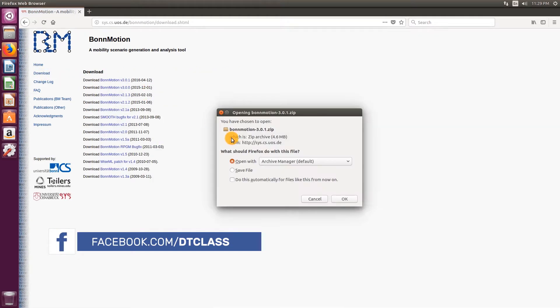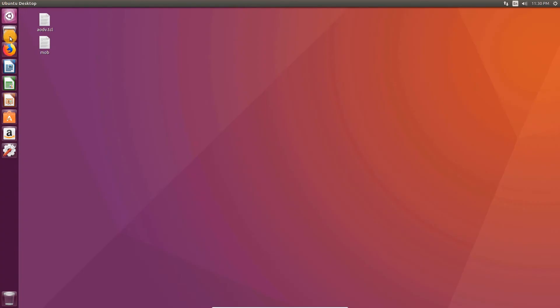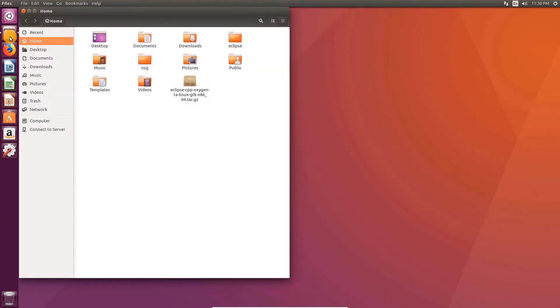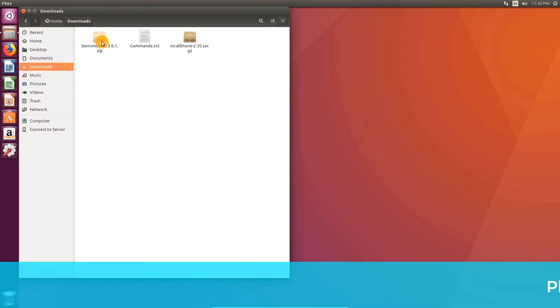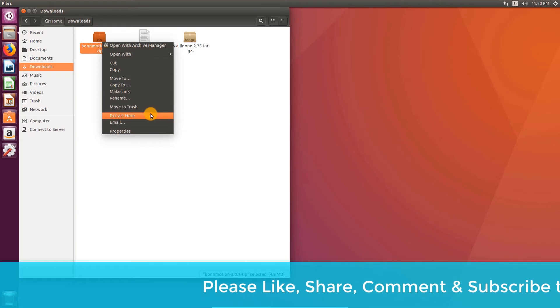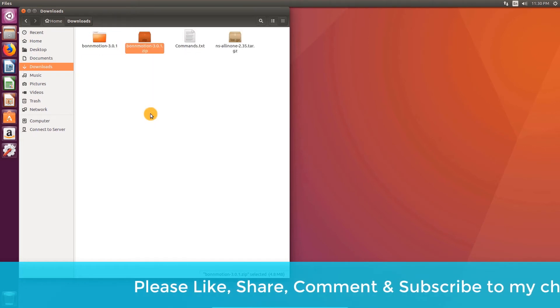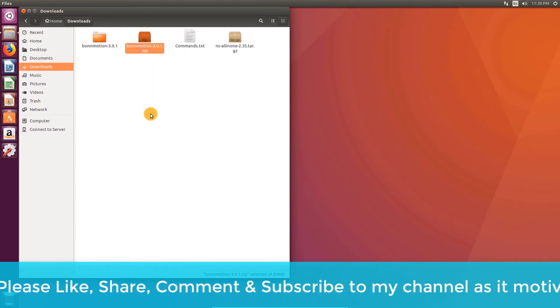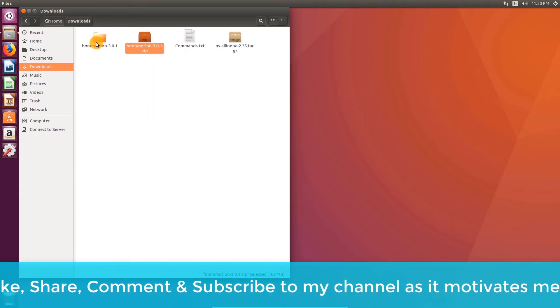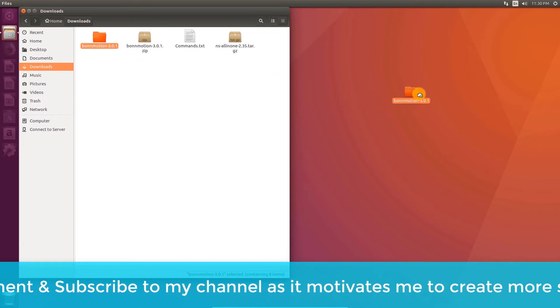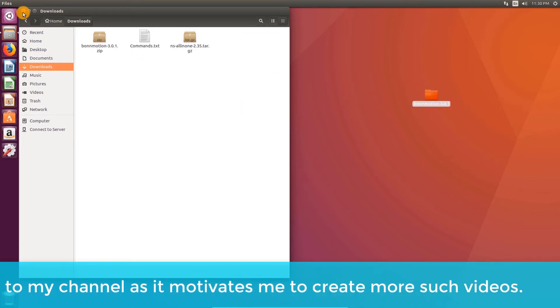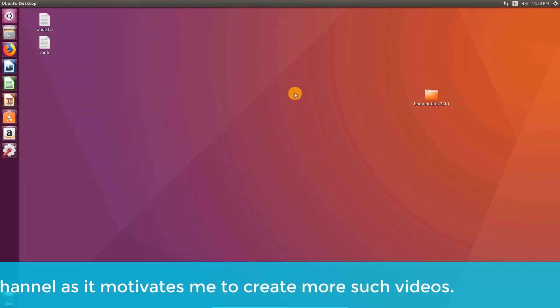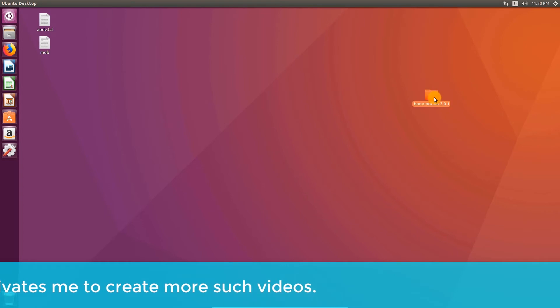Choose the latest version. Go to downloads. Extract the BornMotion zip file. Move that BornMotion directory to desktop. Open the BornMotion directory.